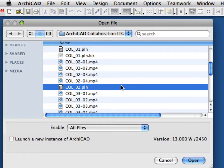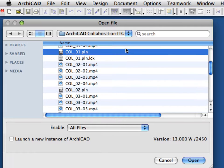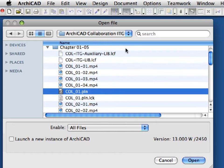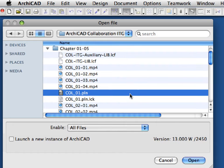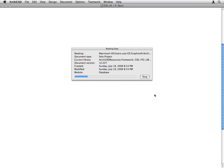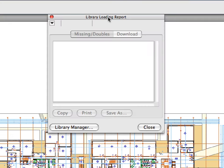The first five Chapters are grouped together in one folder containing two project files. Start with col-01.pln and follow the instructions in the movies or in the PDF document. Select the col-01 solo project file and click Open to open it. ARCHICAD will open the project file and load the library parts saved in the Library Container file. If ARCHICAD does not find the Container file automatically, it will display a Library Loading Report.